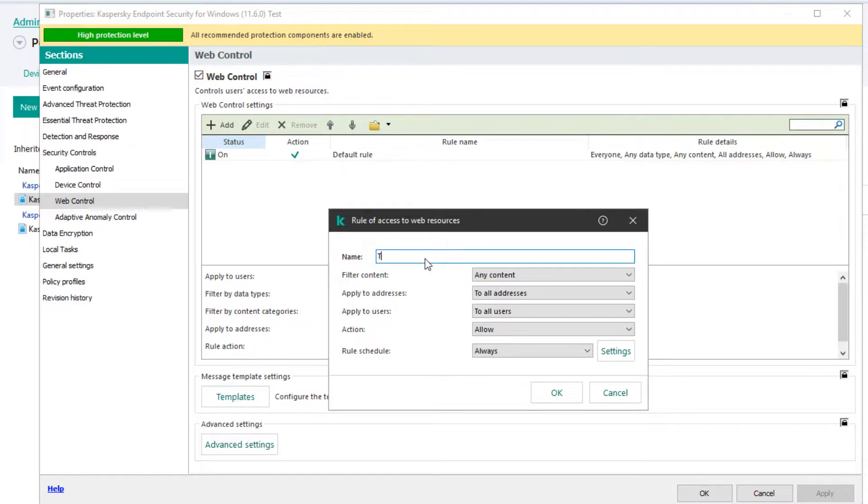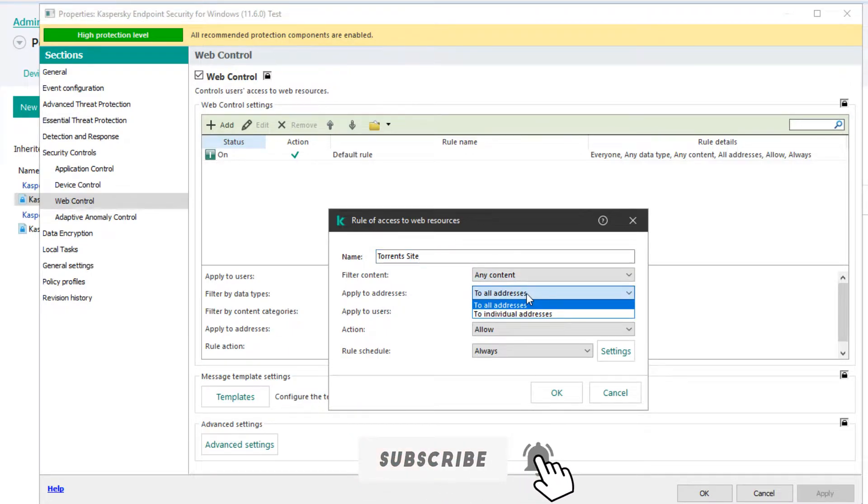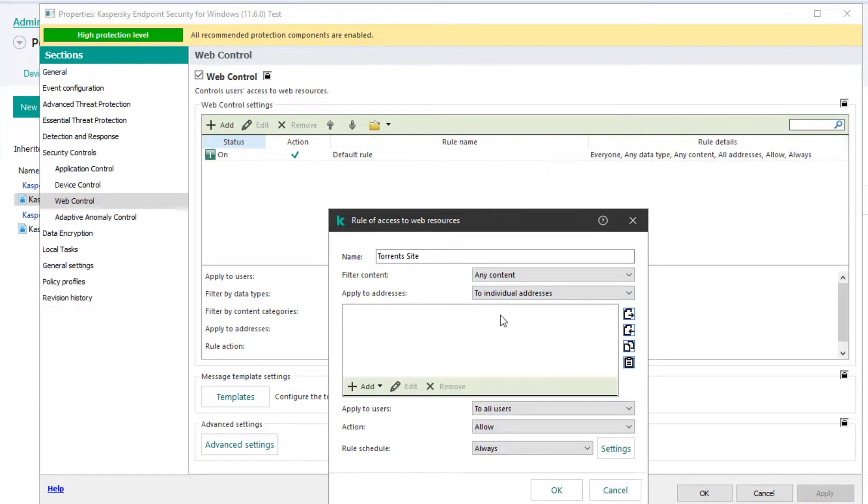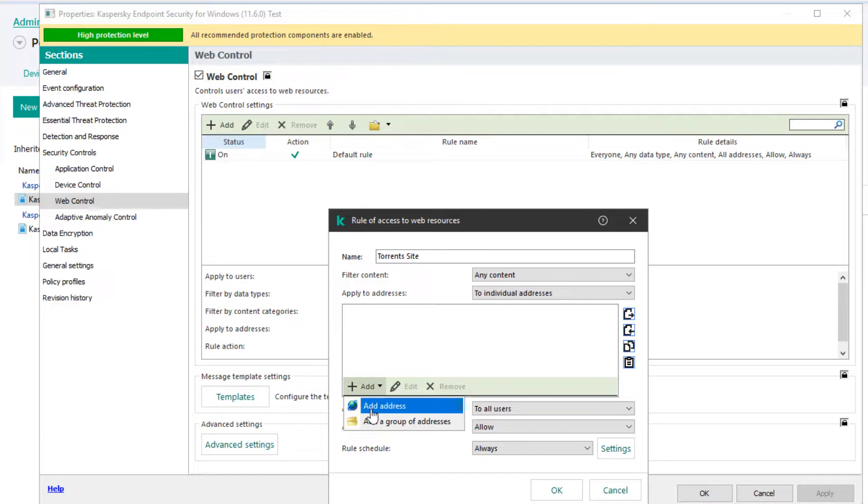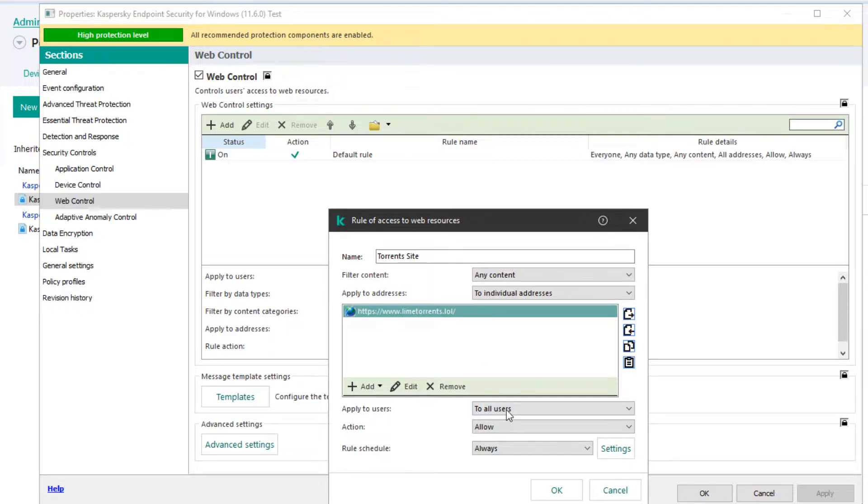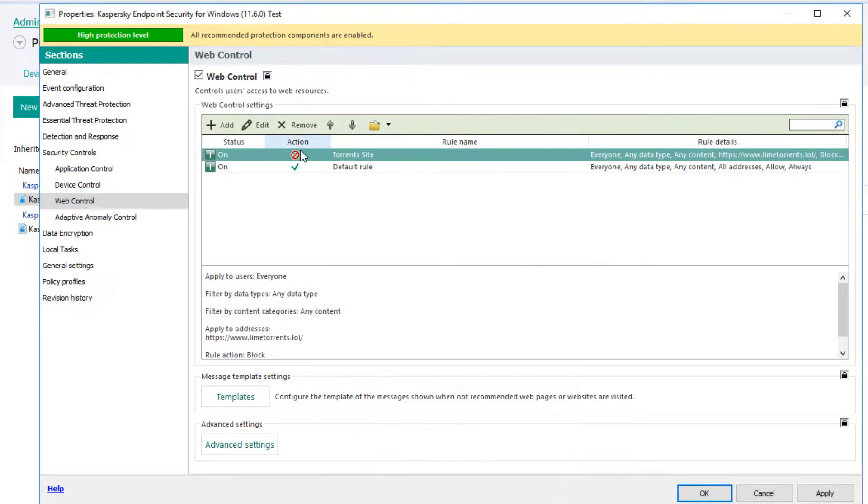Here we will click on this plus sign Add button. Here we will name the torrent site and give the link to the website which we want to block. Here I have given the link to the Limetorrent site. Here in action we will give a block and click OK. Apply and click OK again.